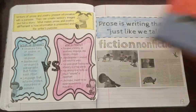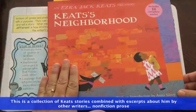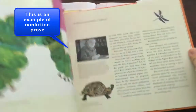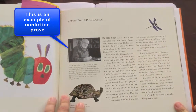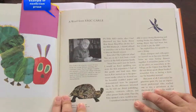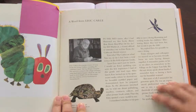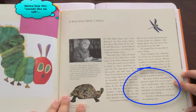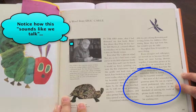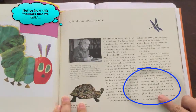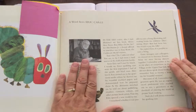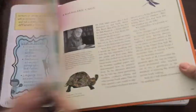Now in contrast, some nonfiction writing — this is a great treasury of Ezra Jack Keats that has his complete stories. What I love about this particular text is that other writers offer some information. This particular piece was written by Eric Carle and it's informational, yet it still reads like we would talk: 'But most of all, I remember his generous spirit. He was an experienced professional who reached out to me, a greenhorn at the threshold of entering the world of picture book making. And oh, I will always remember his sparkling eyes.' This is nonfiction informational text, but it's still prose in structure.